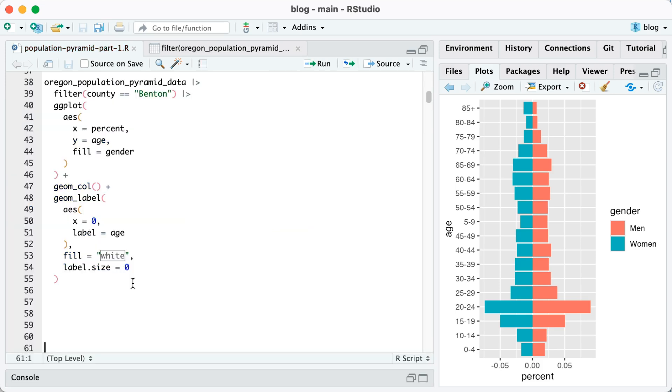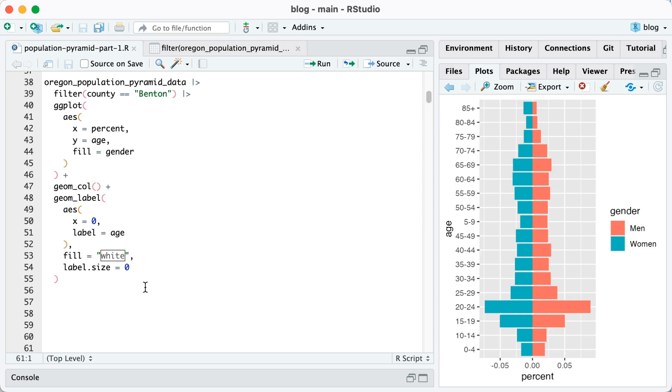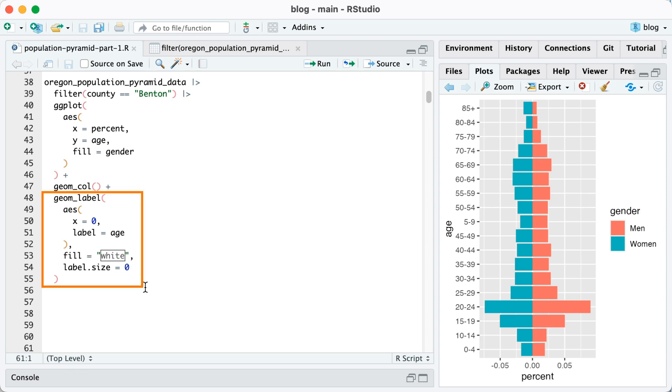Now you can see with this plot, the age labels are all on the left, which again, I don't think is ideal. I think it's better to have them right in the middle because they're much closer to the bars themselves. So to make that change, I'm going to add a geom label. So you can see here lines 48 through 55. For my geom label, I'm going to say AES X equals zero. So right in the middle of my plot. And then I'm going to say label equals age.